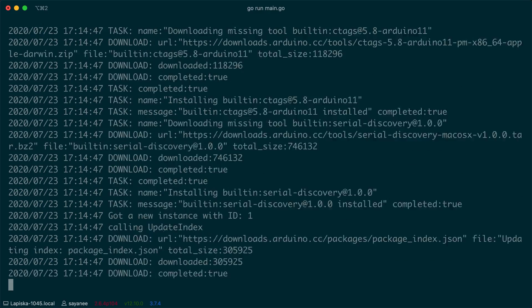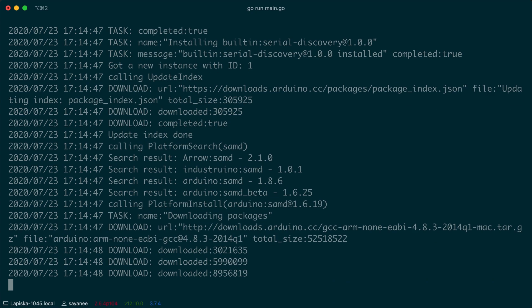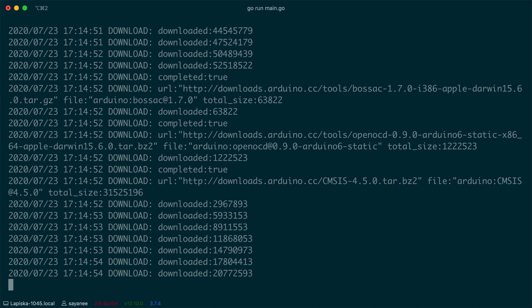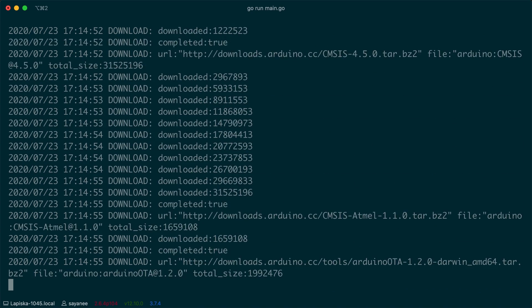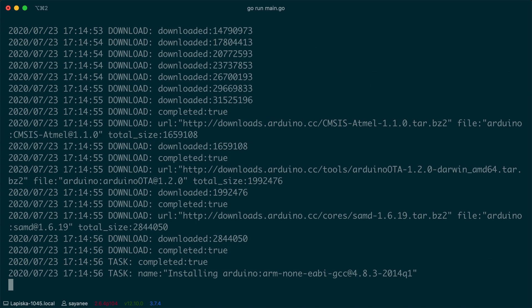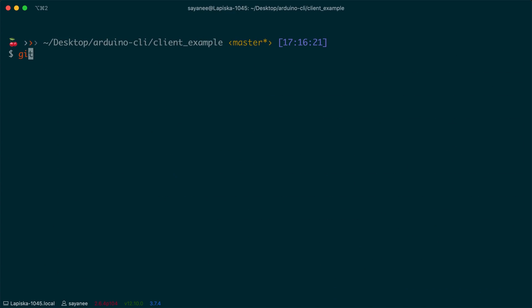I remember the times when the command line interface seemed daunting to me. A plain background with only words and numbers streaming by, or just a cursor waiting for input. How can it ever be a productivity tool? The graphical user interface can do the same thing, right? Thankfully, I've since learned Linux commands and got very comfortable with the CLI.